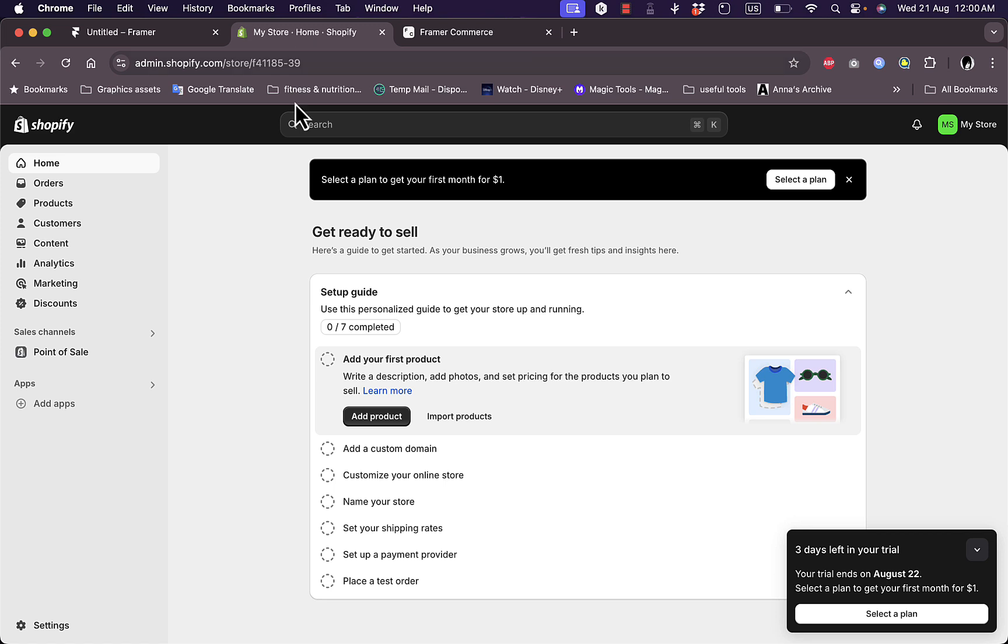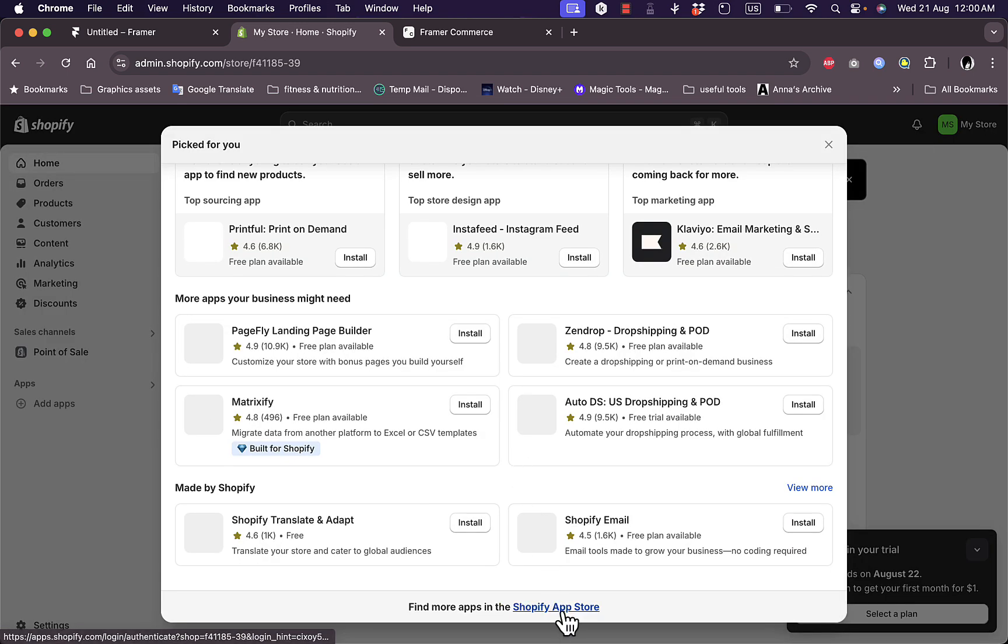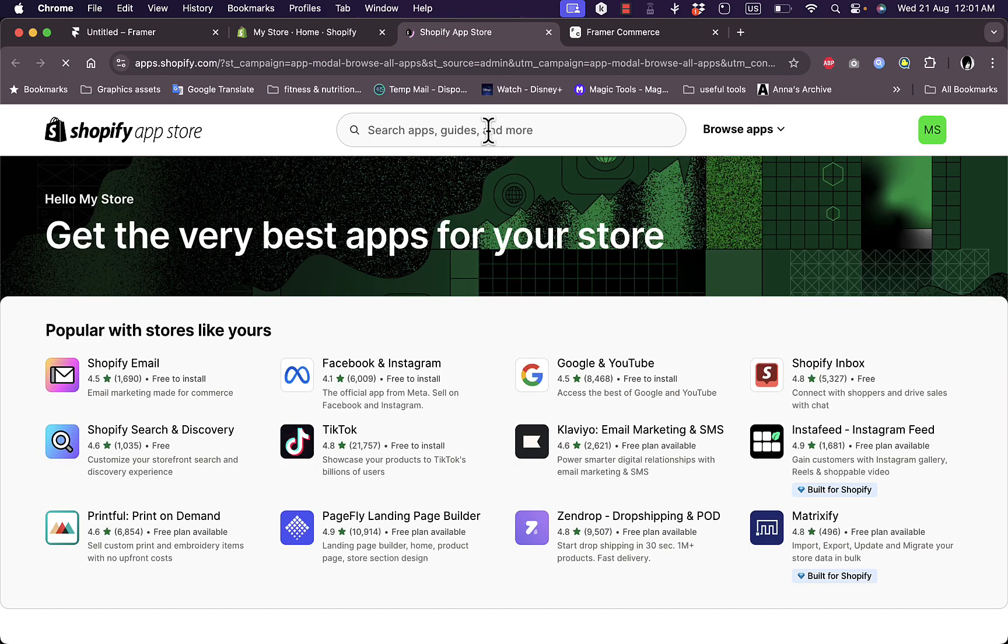Unfortunately, there is no direct way to integrate it with Shopify. If you go ahead and search on the Shopify store or add an app on Shopify, go to the Shopify App Store and search for Framer.